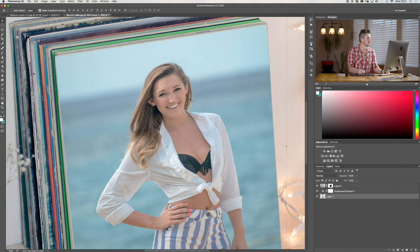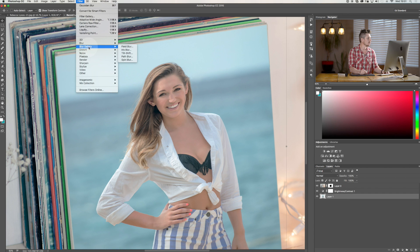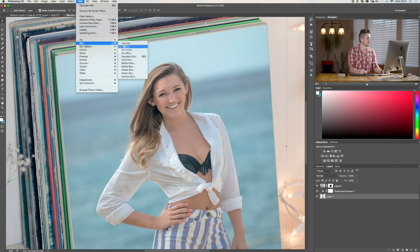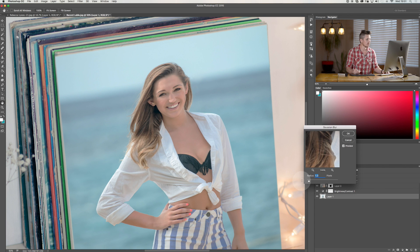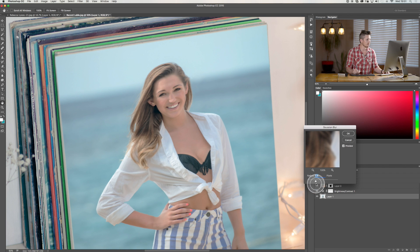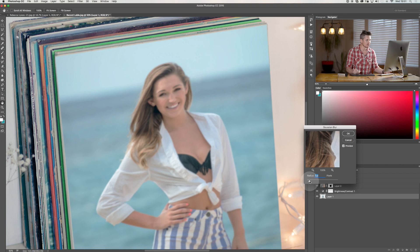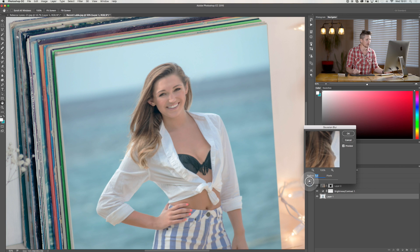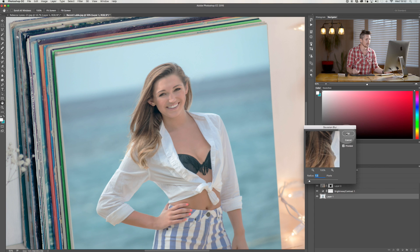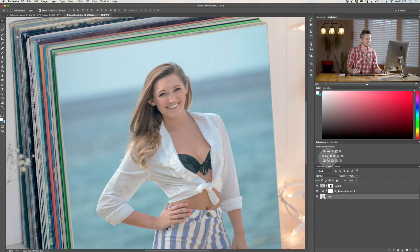Now we can also see this isn't completely sharp. So we're going to go layer, filter, blur. And we're going to add a Gaussian blur to this. And now we're not going to blur it out completely. We're just going to try and match the image. So we're just going to add just a little bit of a blur to that. There we go. Starting to fit in.